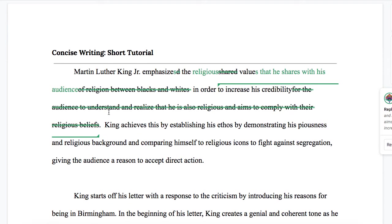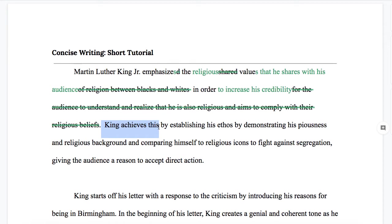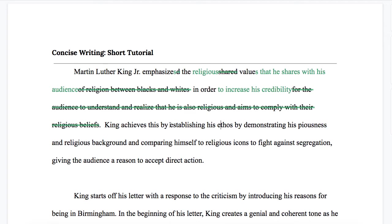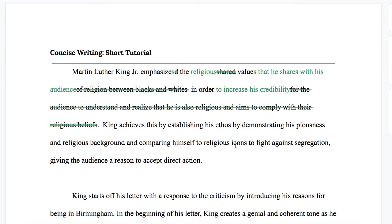If we look at the next sentence: "King achieves this by establishing his ethos." I don't think we need this — we could just get into the content. Also, "increases credibility" is already there, so it would repeat. There are also a lot of prep phrases piling up on each other: "by establishing his ethos, by demonstrating his piousness" — that's very confusing for readers to follow. Pick one, be clear and specific. I think "religious background" can imply piousness, so let's say "by demonstrating his religious background and comparing himself to religious icons."